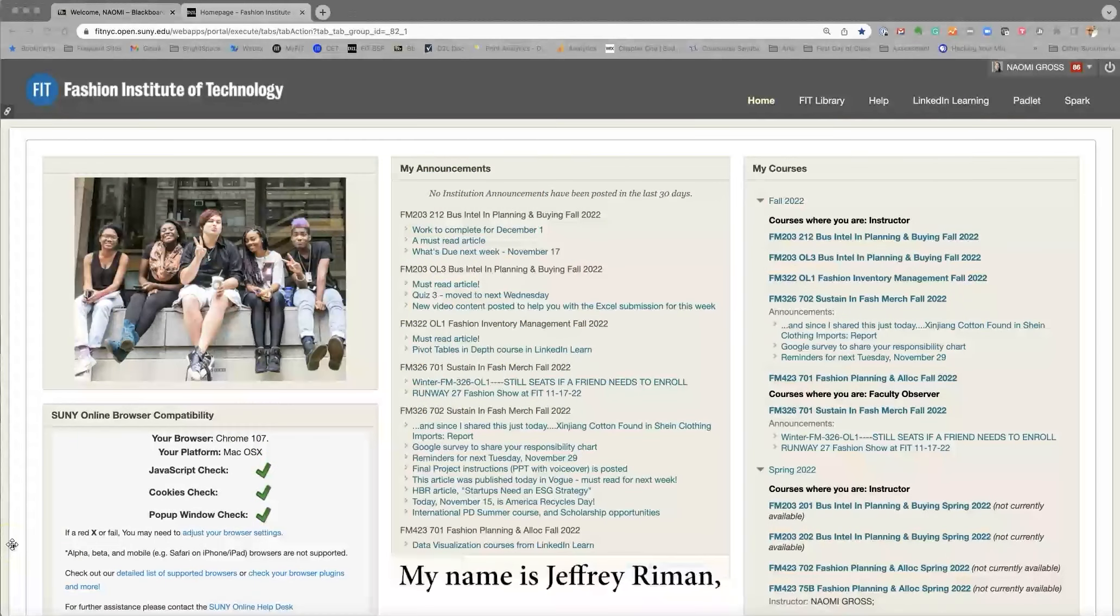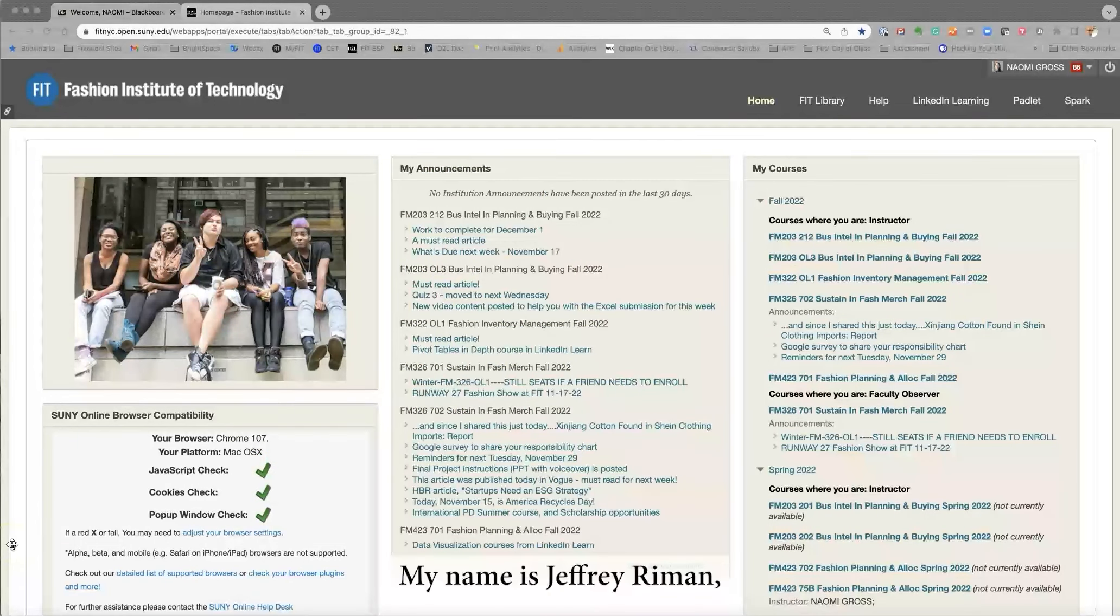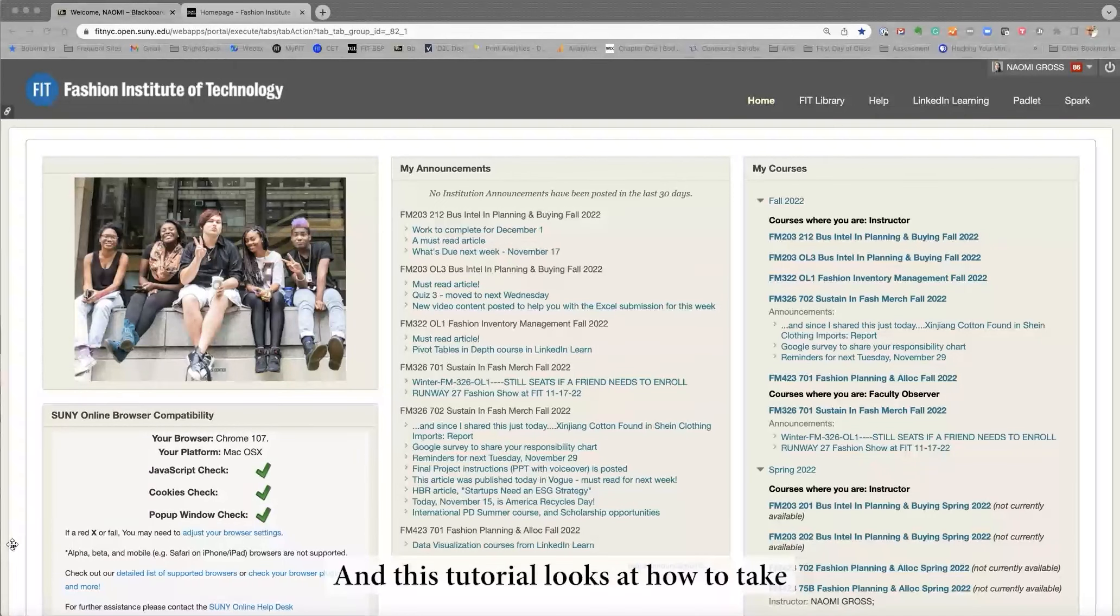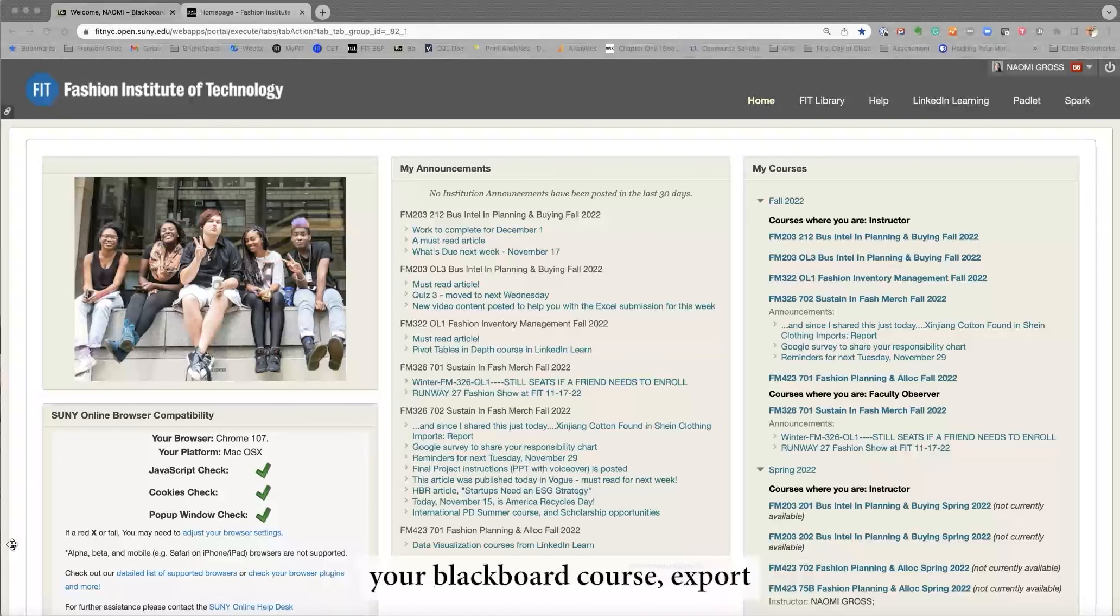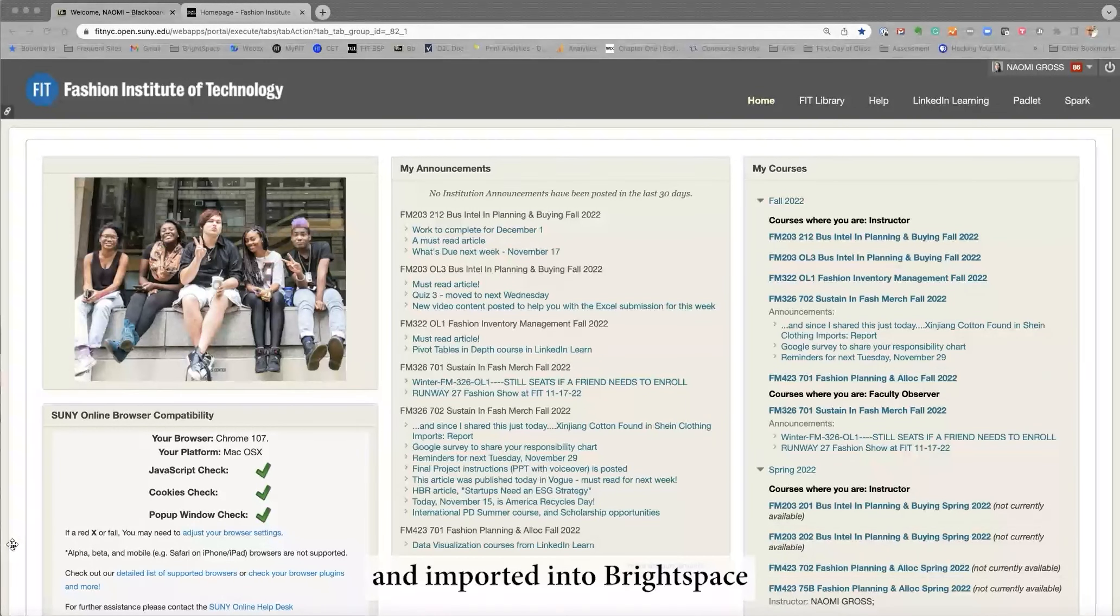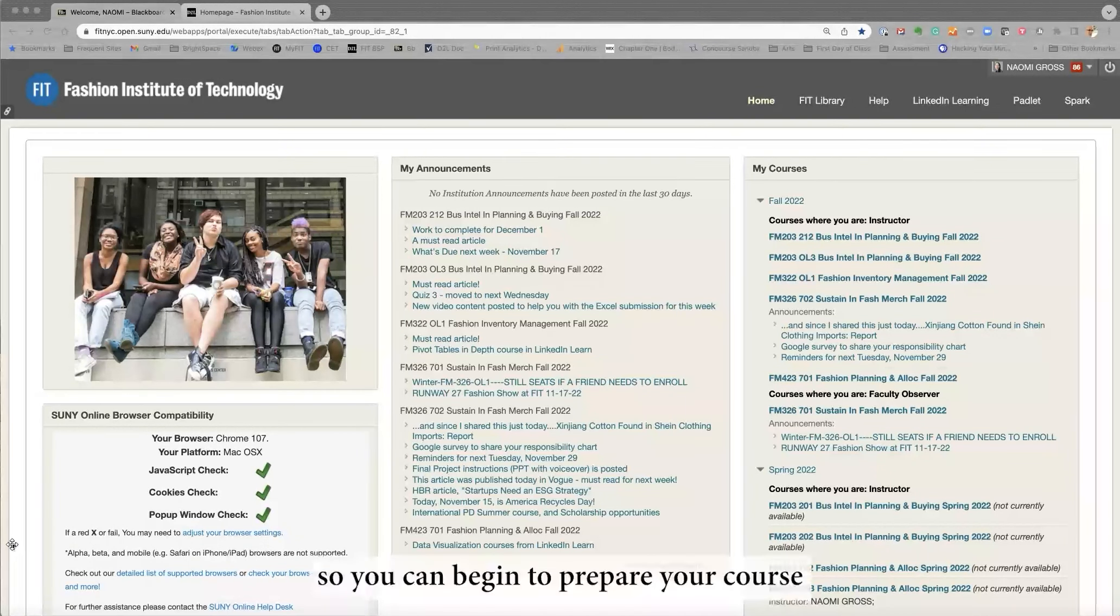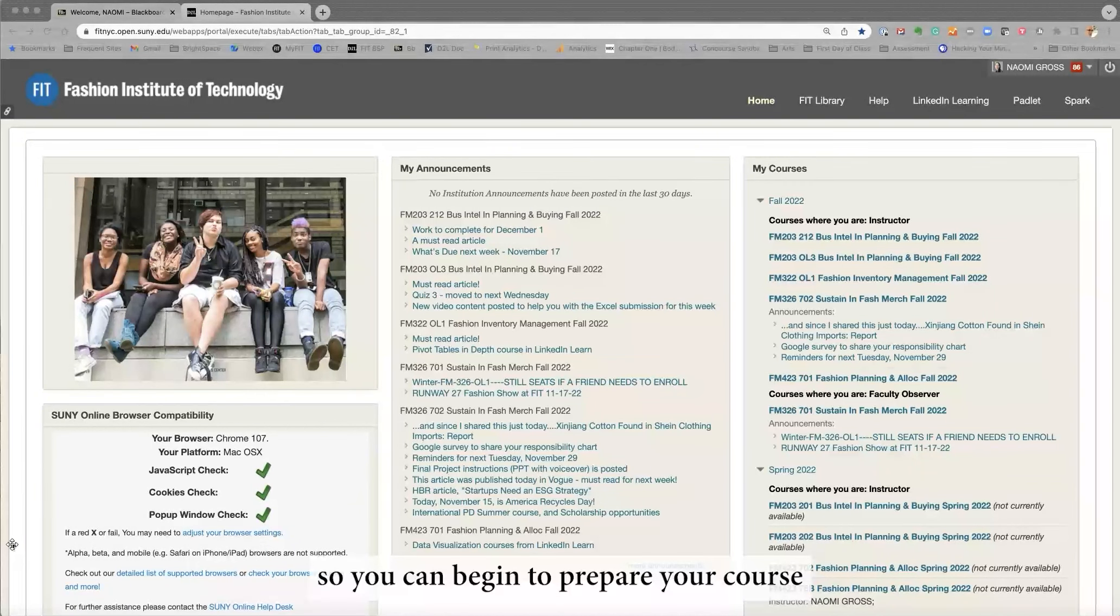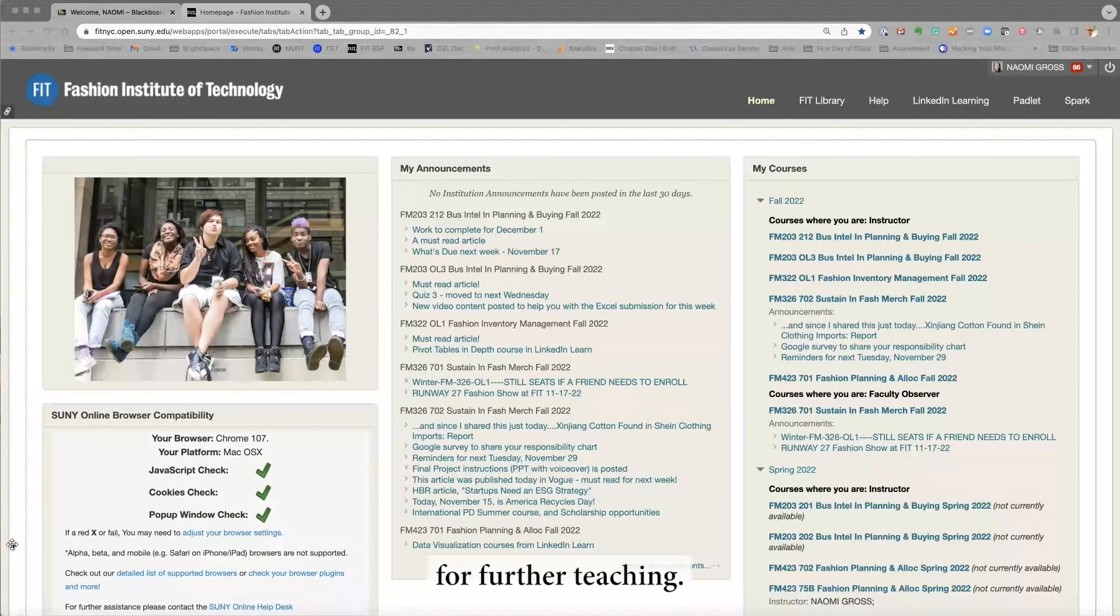Hi everybody, my name is Jeffrey Ryman, the coordinator of the Center for Excellence in Teaching, and this tutorial looks at how to take your Blackboard course, export it safely out of Blackboard, and import it into Brightspace so you can begin to prepare your course for further teaching.